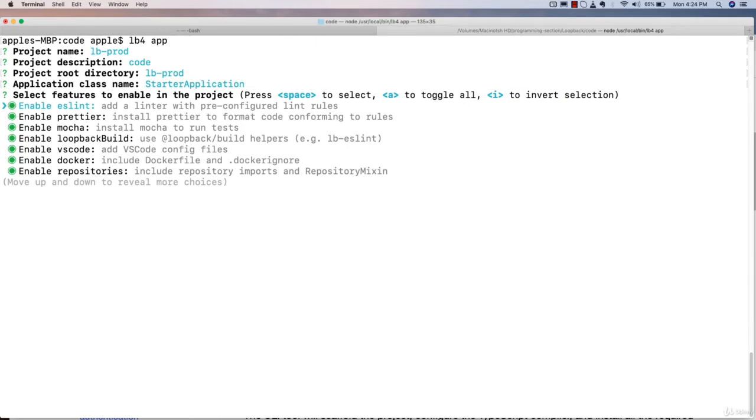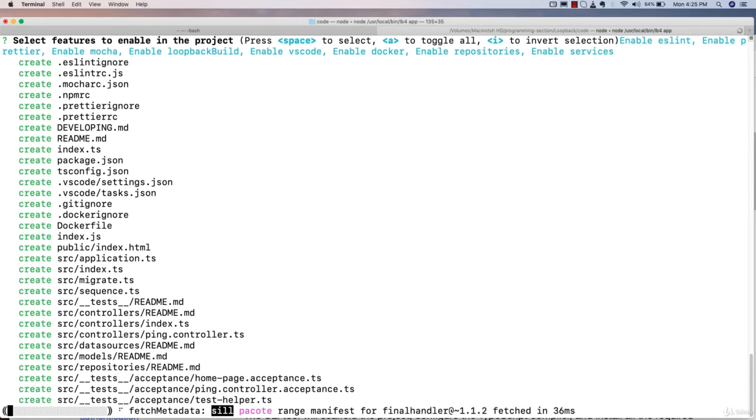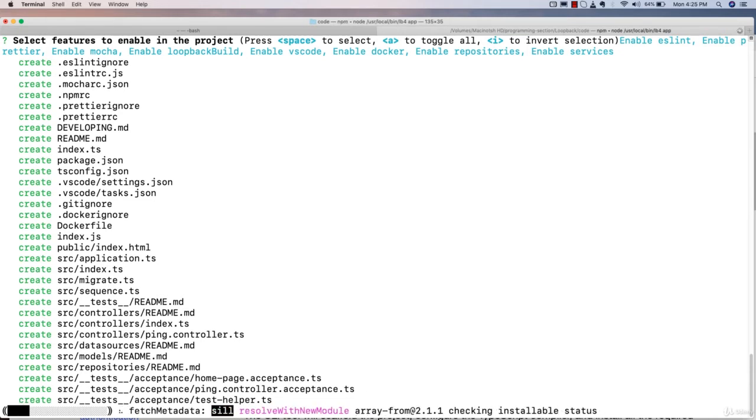By default, LoopBack will provide me ESLint integration, Prettier, Mocha, LoopBack build, Docker support, and repositories. I'm going to press enter. Now it is going to install some dependencies.